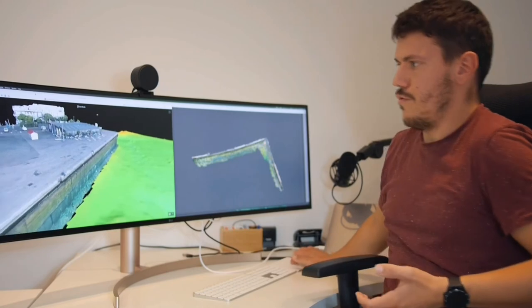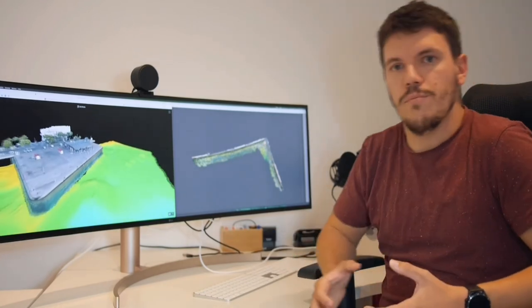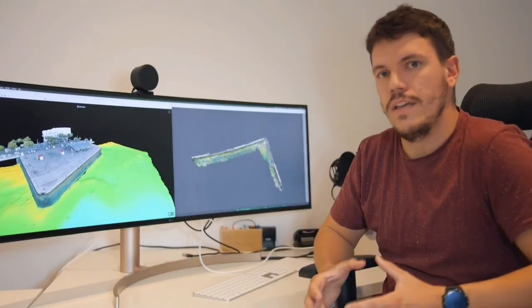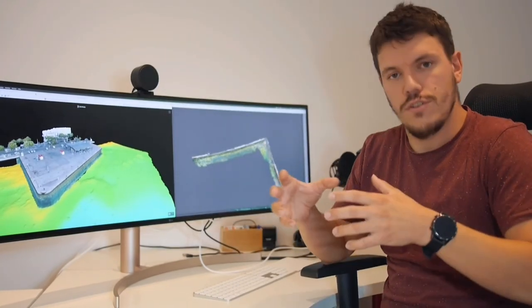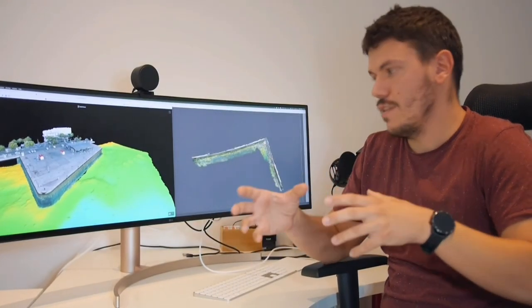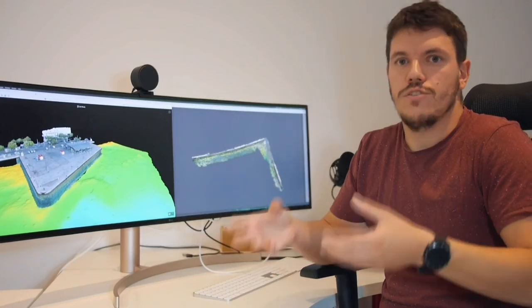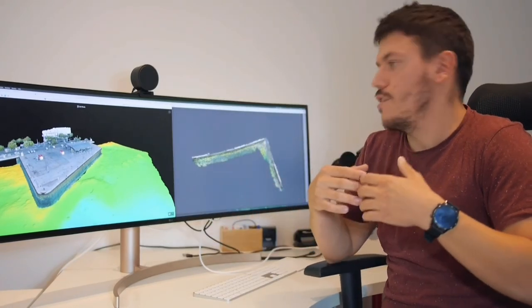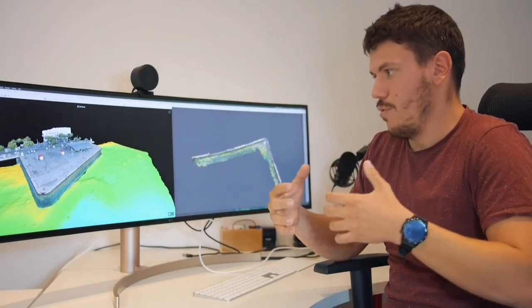This is important for our clients because they get the real situation that is on the field, so they can manage their assets properly.